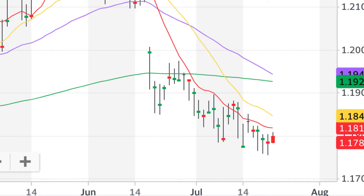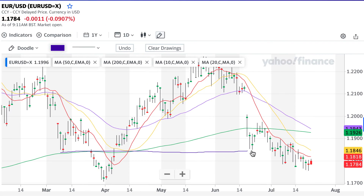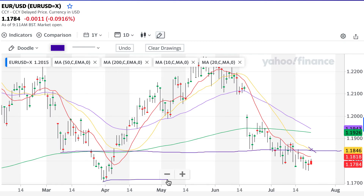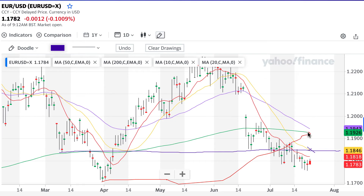Just in terms of traditional support and resistance, you can see, drawing lines across here, you're looking at 118.46 and it ties up well with this 20-day moving average. Support down here at 117 — if that gets breached, we're down to 116. And these moving averages up here will also act as resistance.